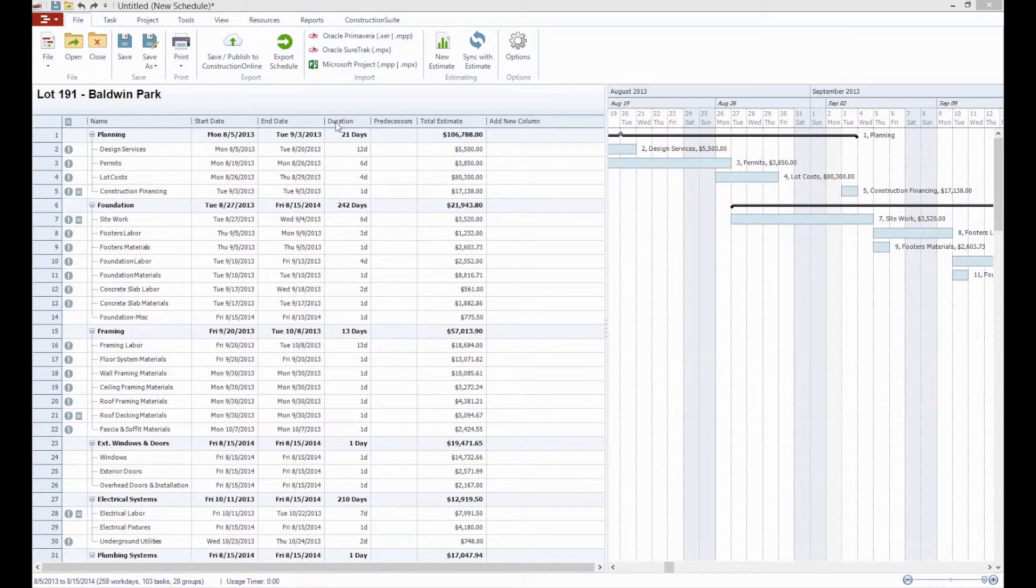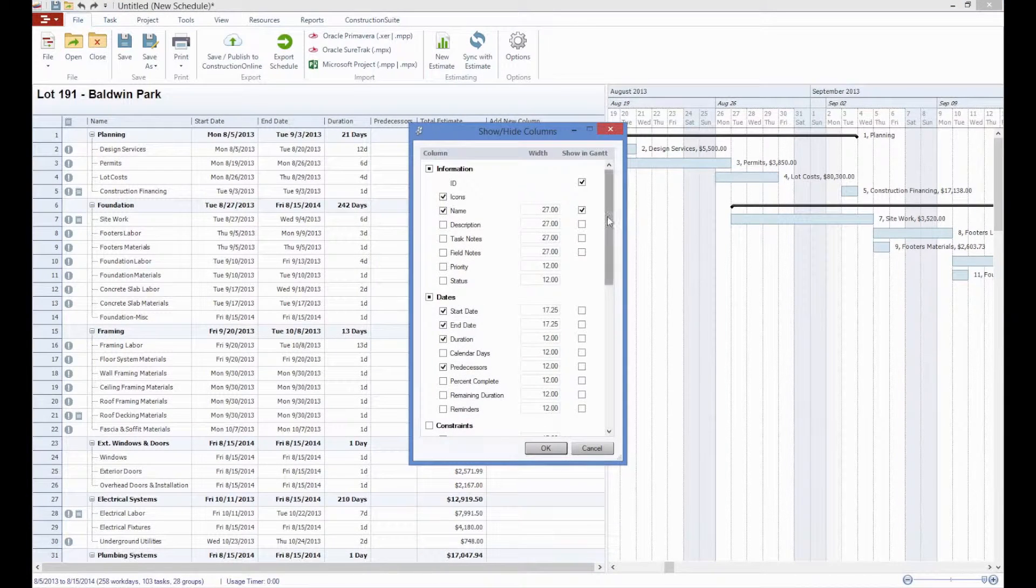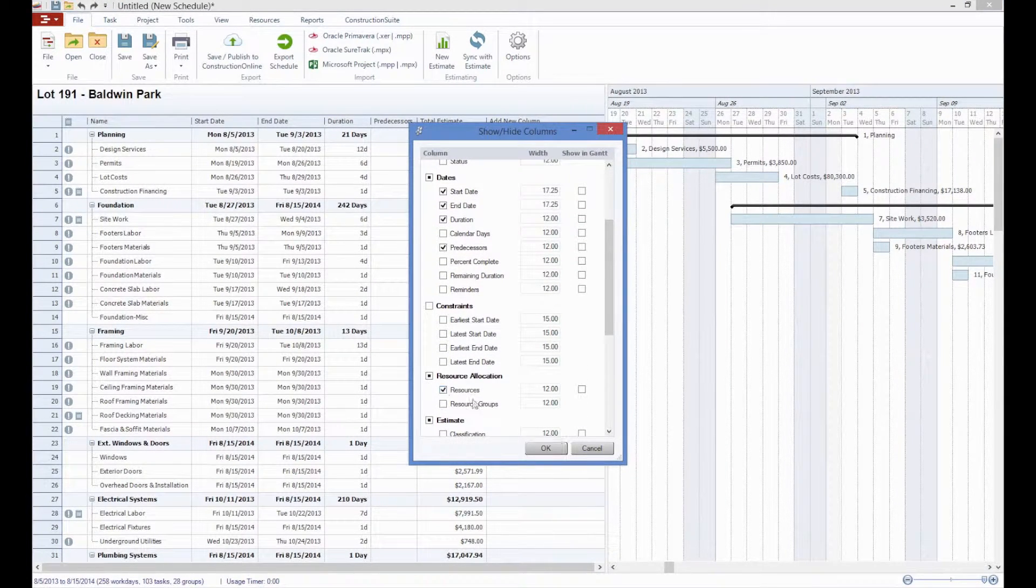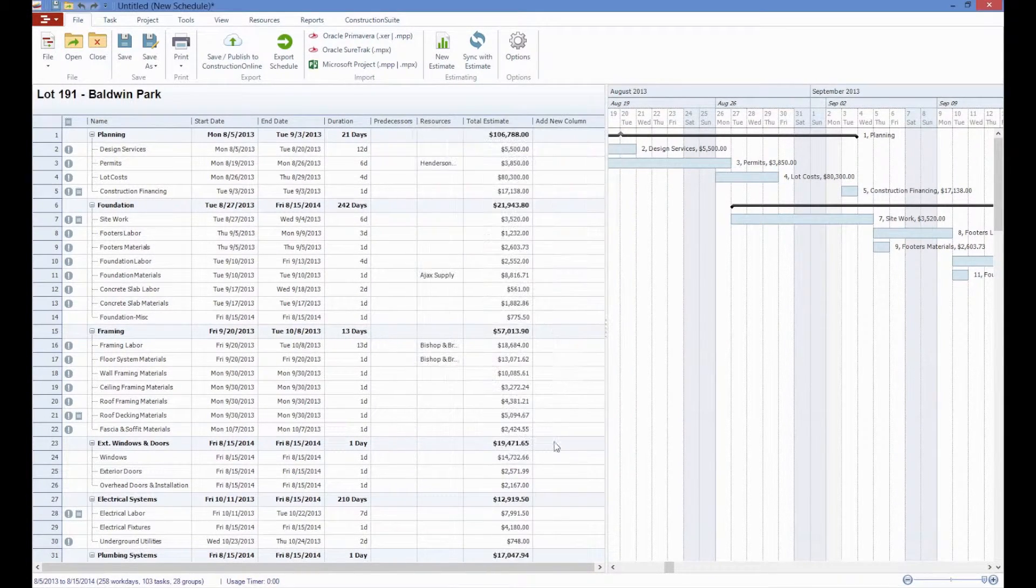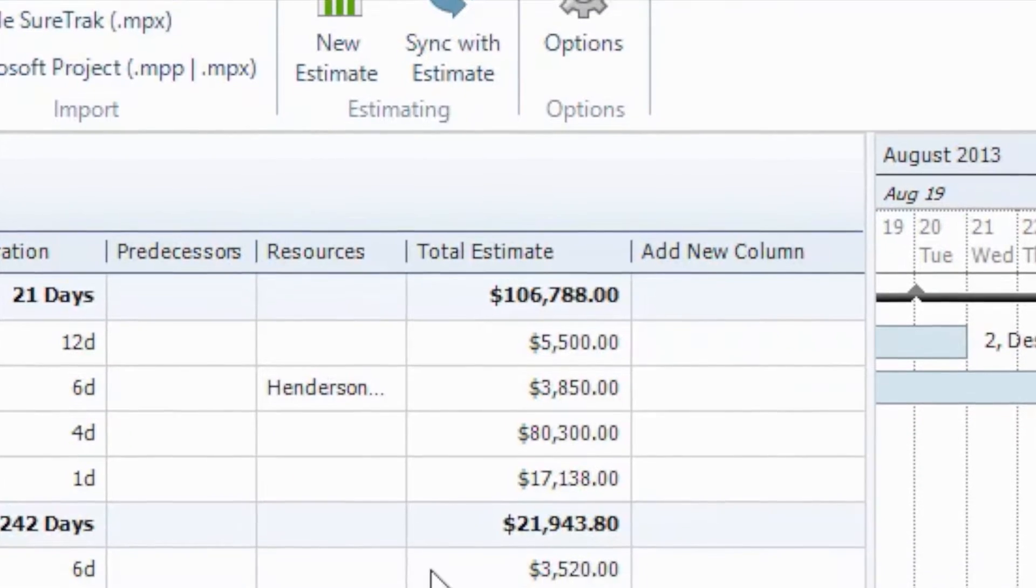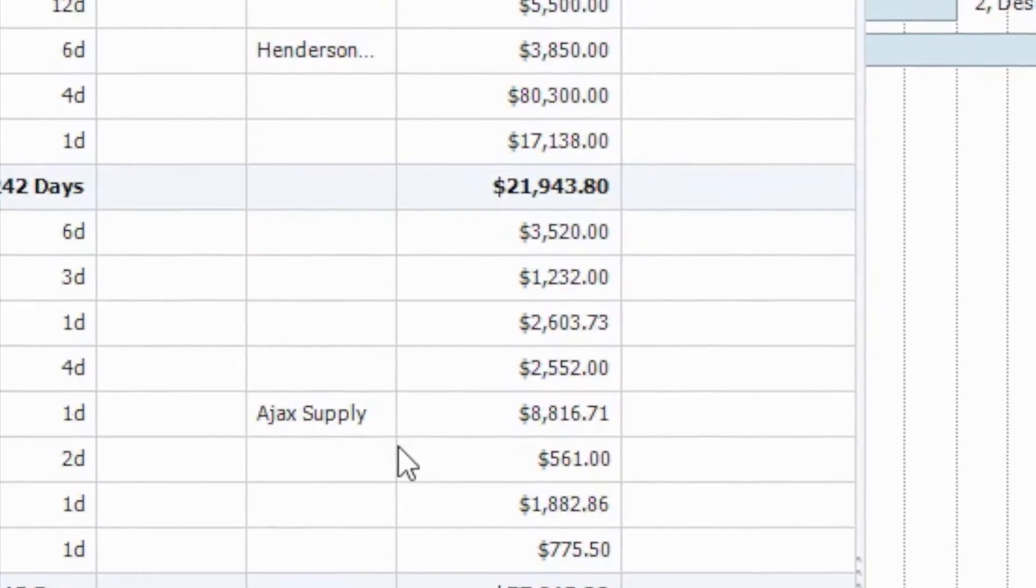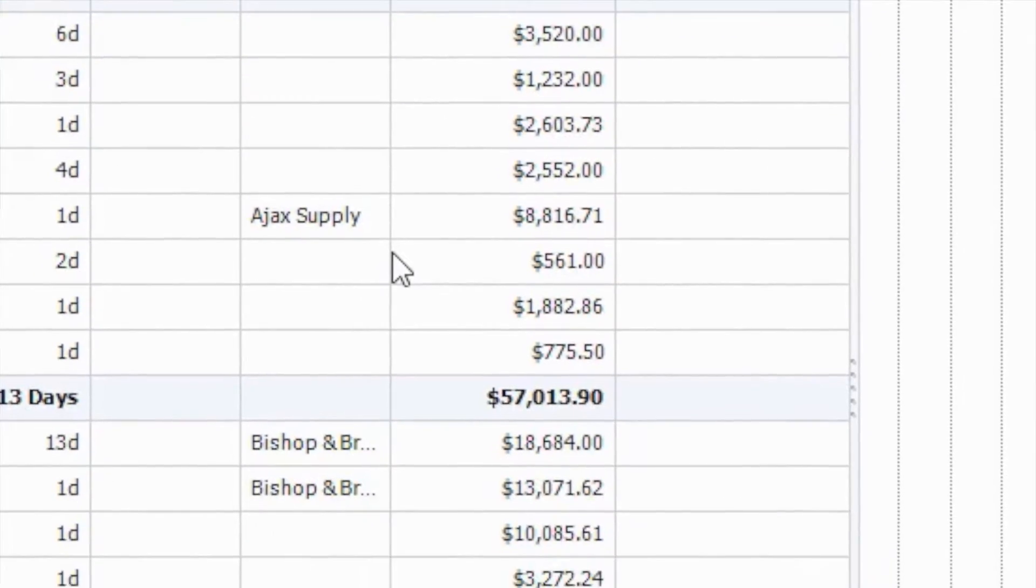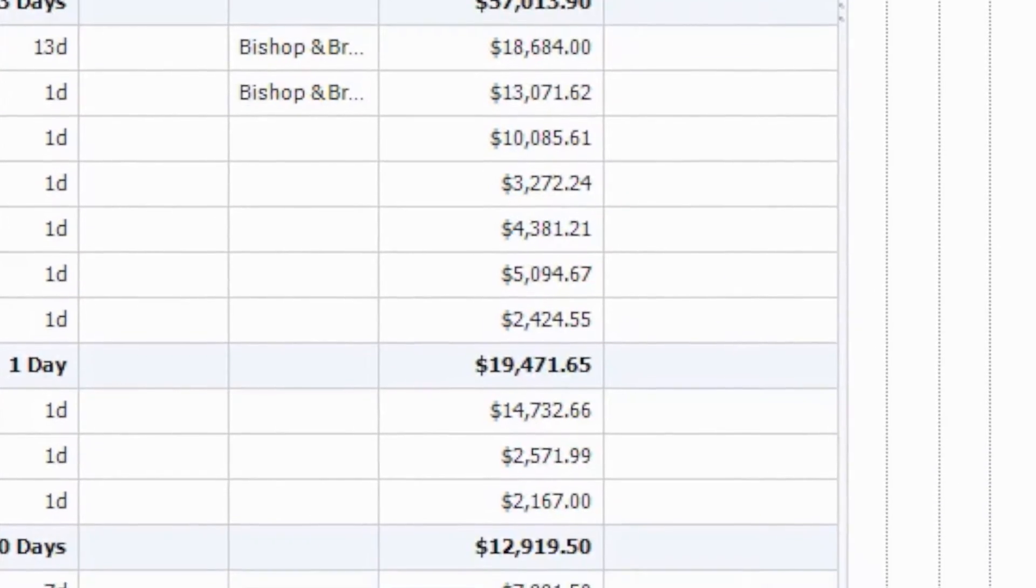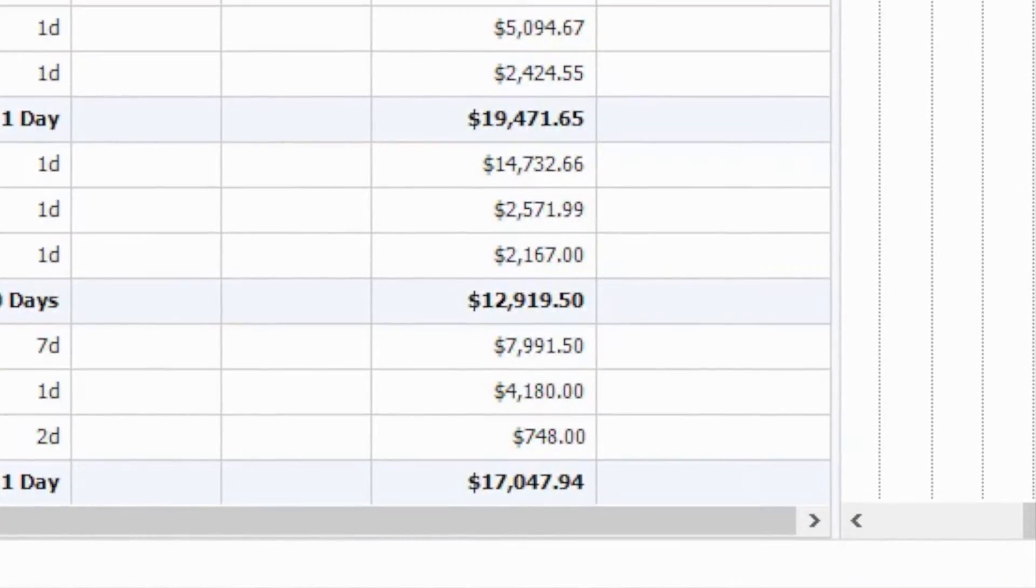Now also, if we come in here and right-click on our column headers and decide to show the resource column, you can see that our resources from the estimate have also populated in the schedule so that we can generate reports such as a scheduling conflict report or work orders from the schedule.